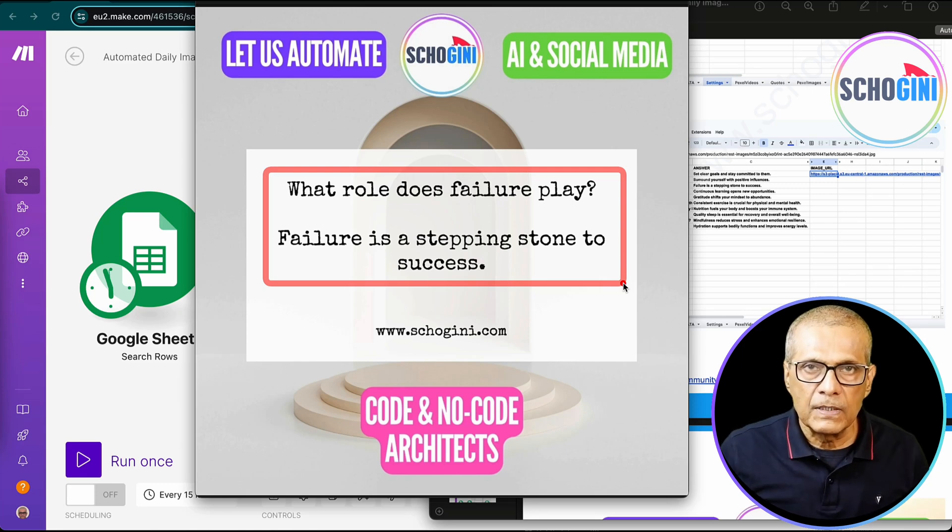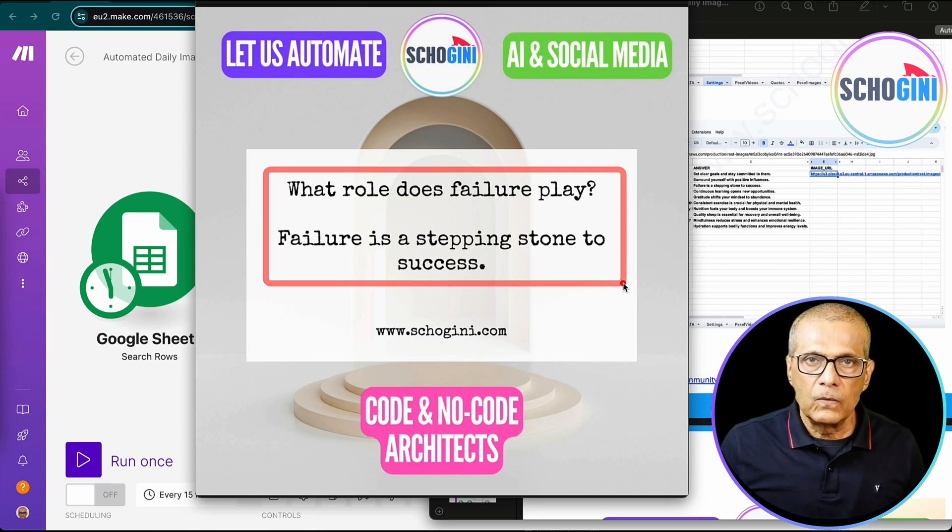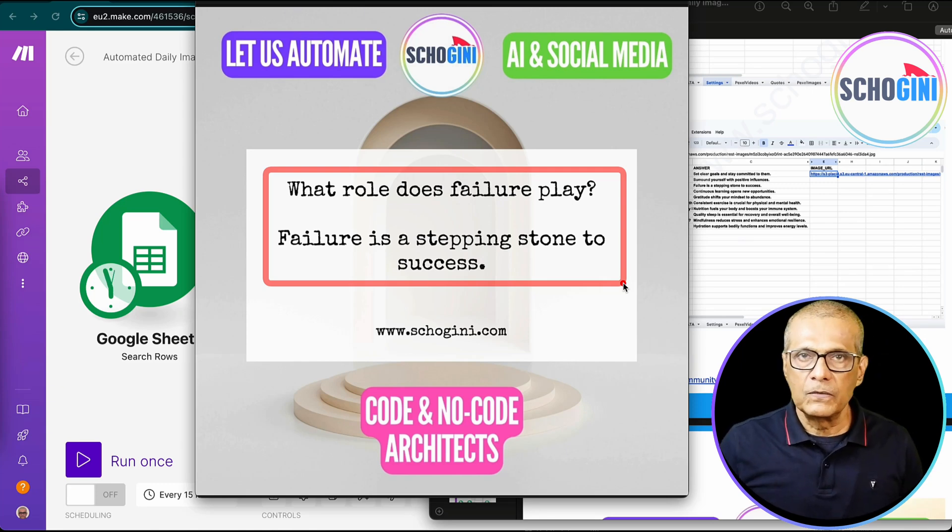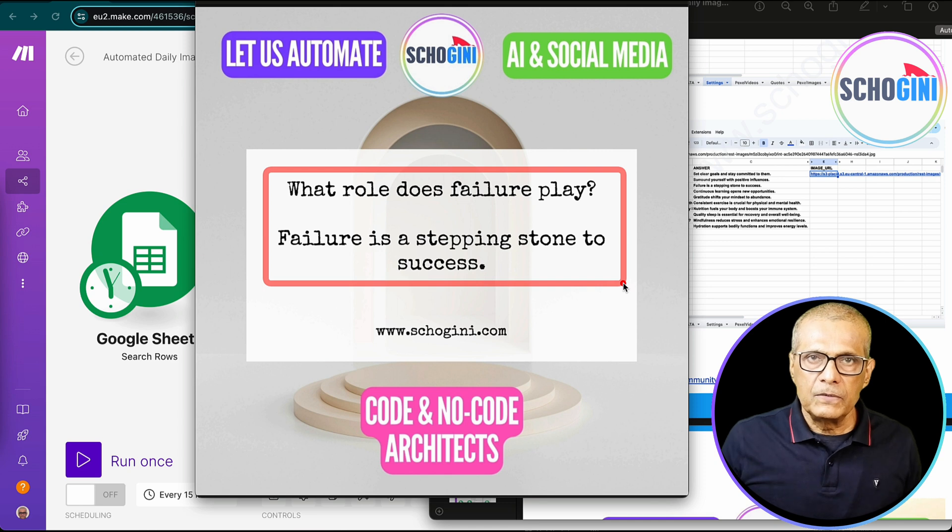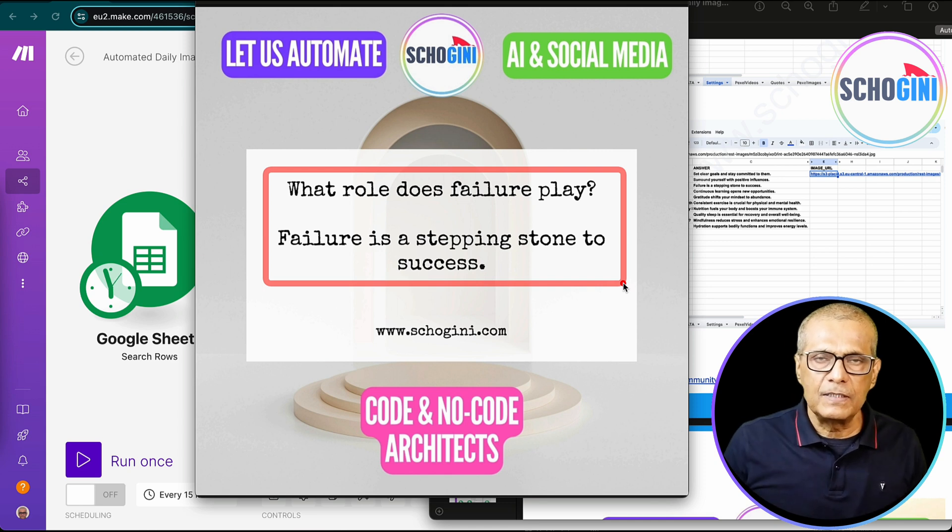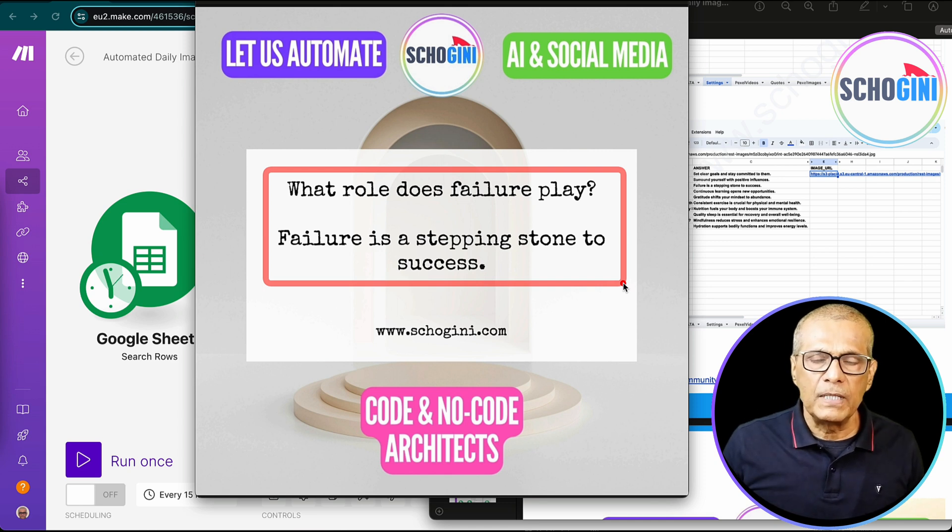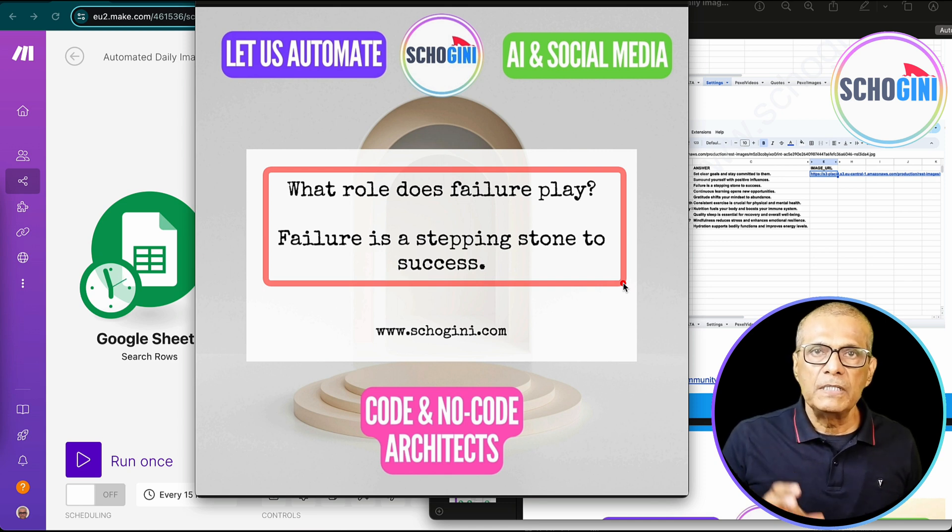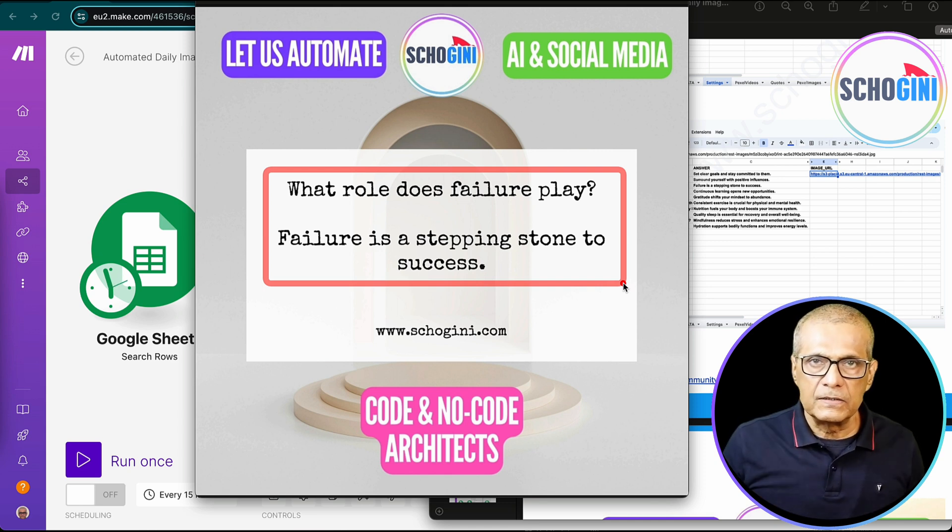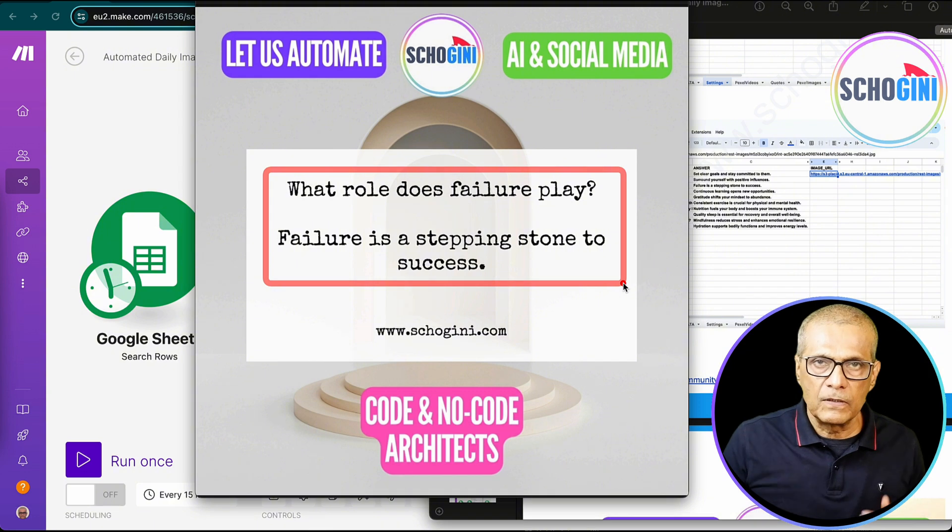Hi, welcome to Shoguny Systems, no code, low code, and code automation solutions providers. Today we are going to see a very interesting, very easy to make social media image post generation system using make.com.